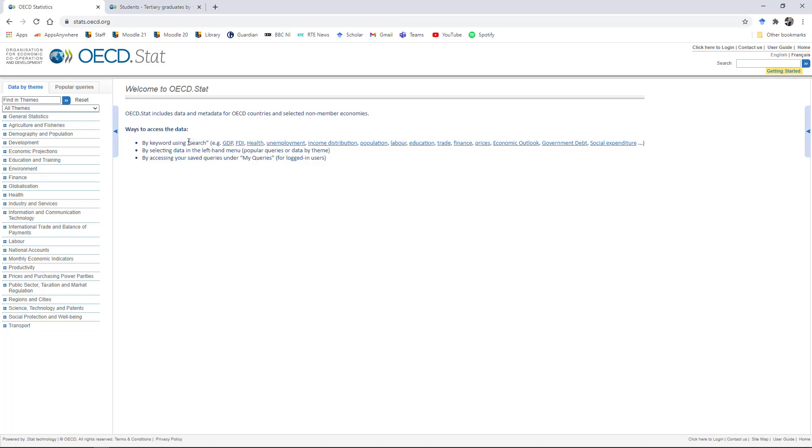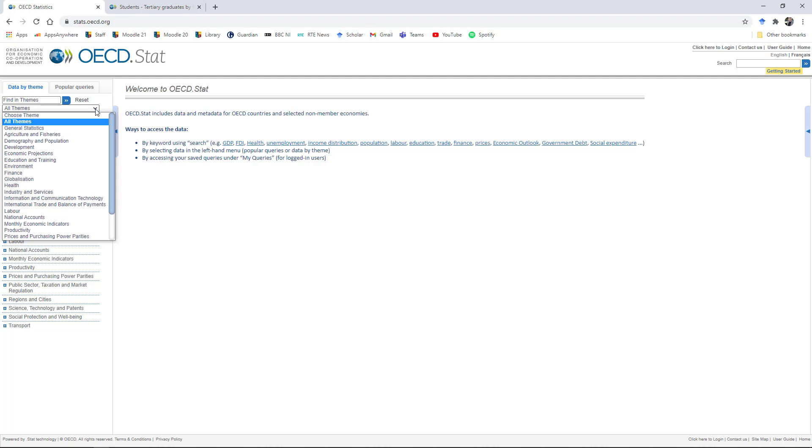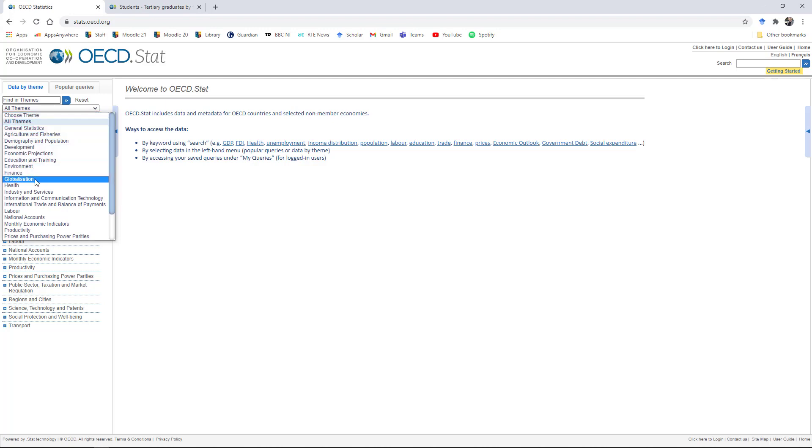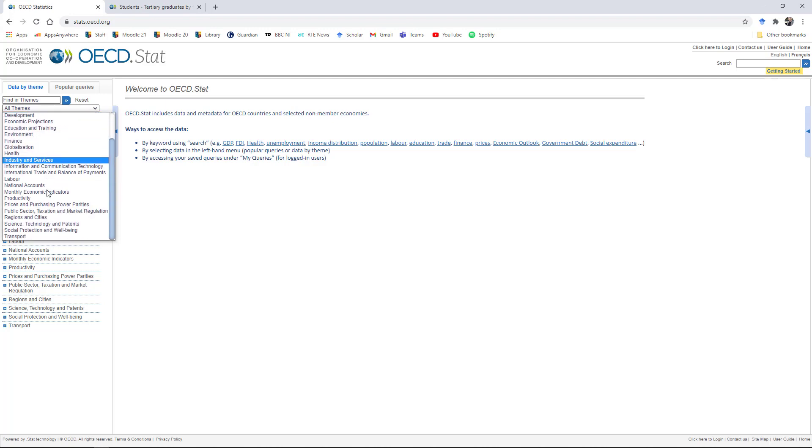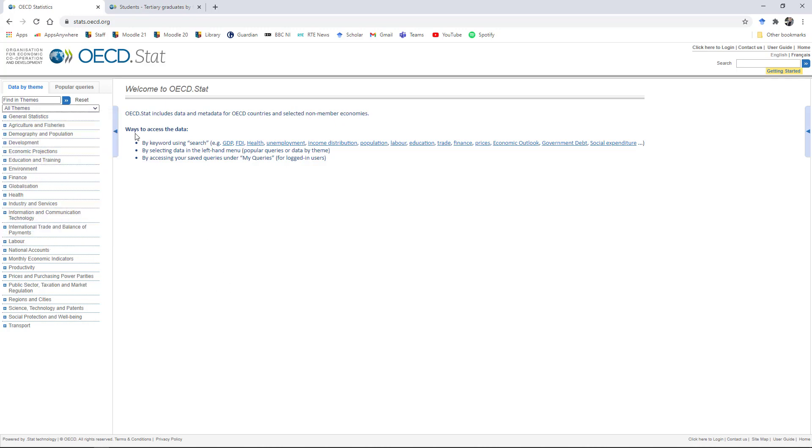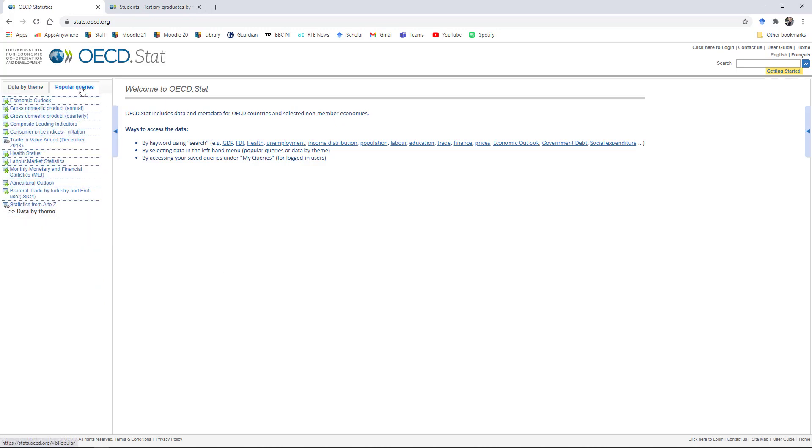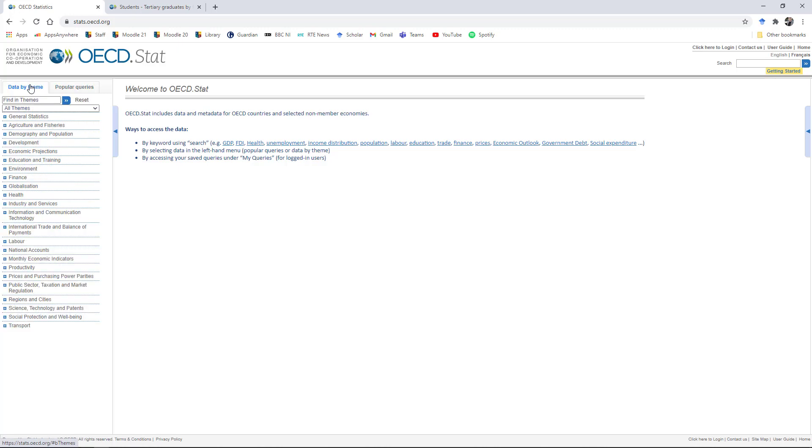So over here on the left, you can search to this in one of three ways. First of all, you can click down through the three menus here. You can click into a specific theme. So again, you can go by education, globalization, health, and so on, all the way down to social protection and well-being. Or you can look in popular queries, some of the more popular ones. But again, for a sociology project, these ones probably aren't as relevant.